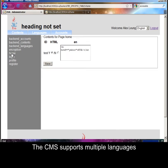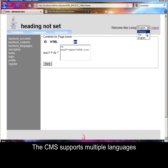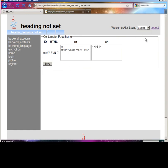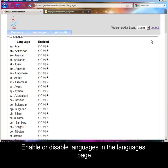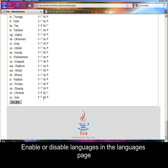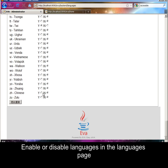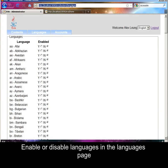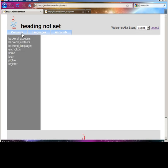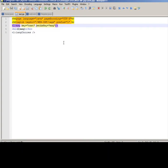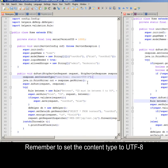The CMS supports multi-language. Enable or disable languages in the languages page. Use the langchoices tag to display a drop-down box for switching language. Remember to set the response content type to UTF-8.